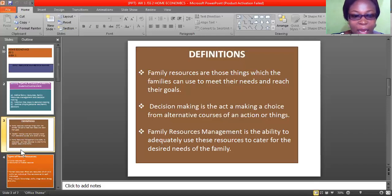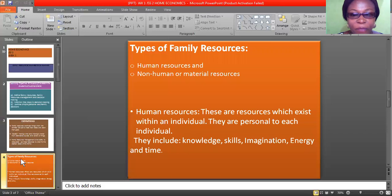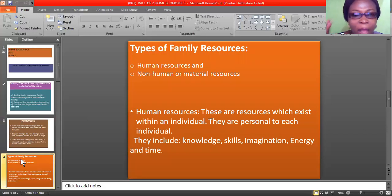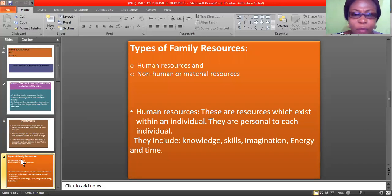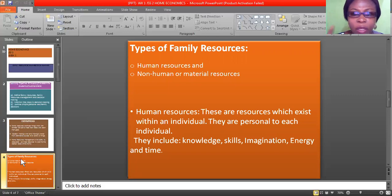A family has their own resources, but the ability to use those resources to meet their adequate needs is what we call family resources management. Let's go to the types of family resources. We have two main types: human resources and non-human or material resources.